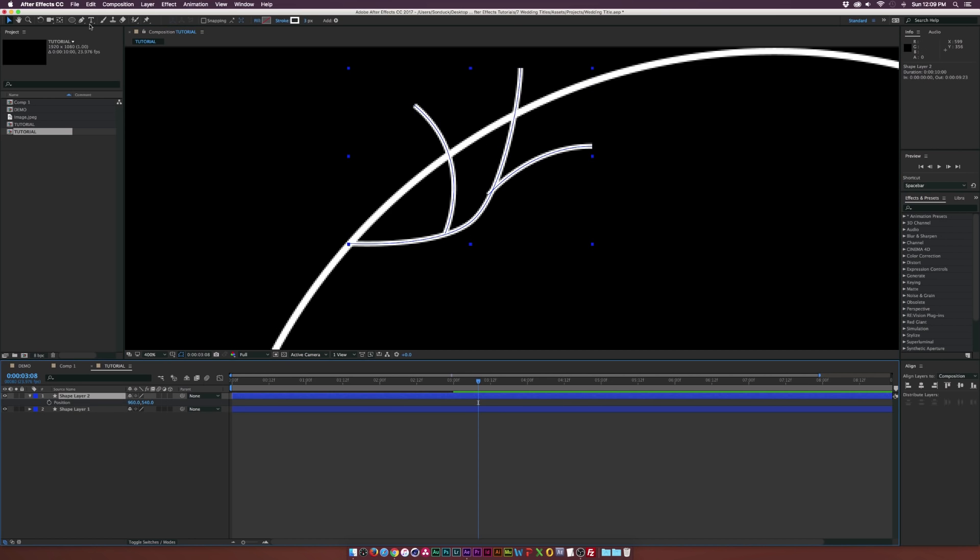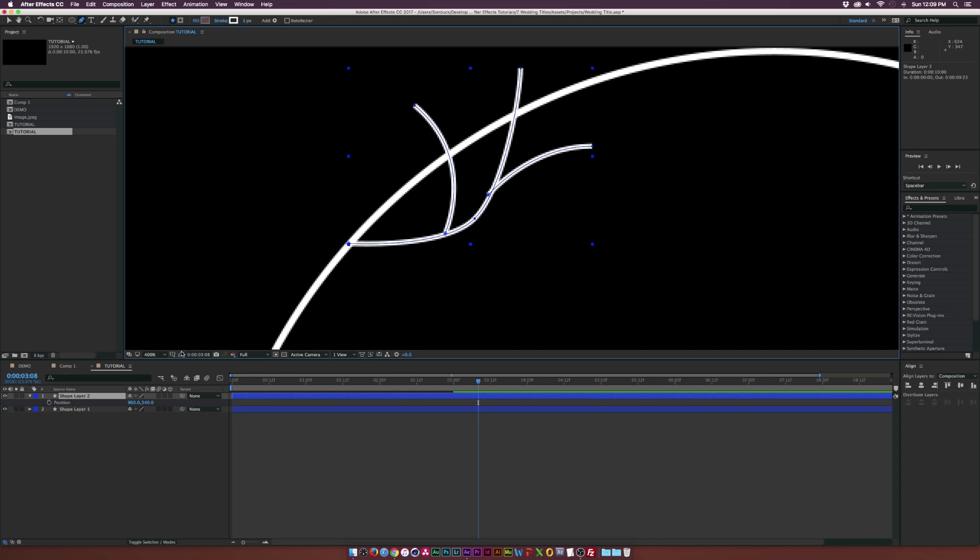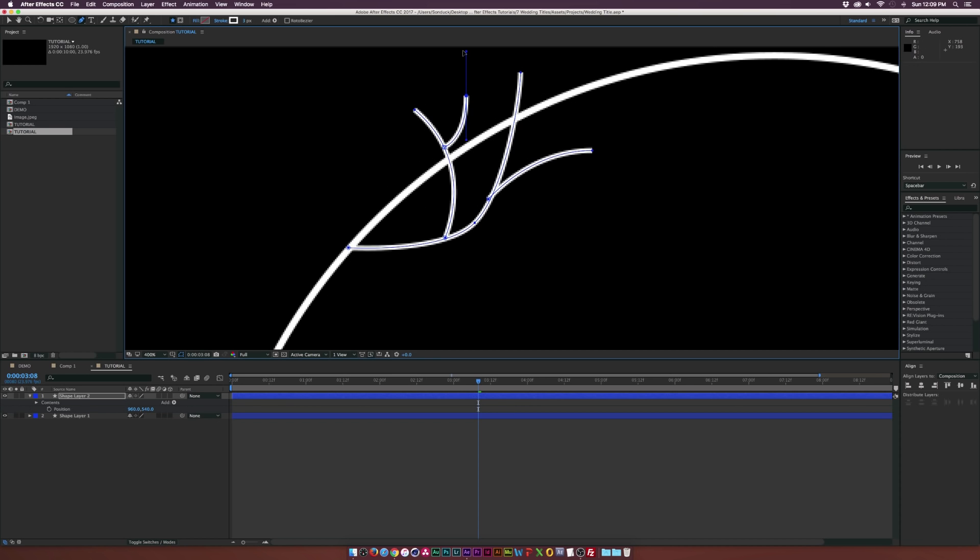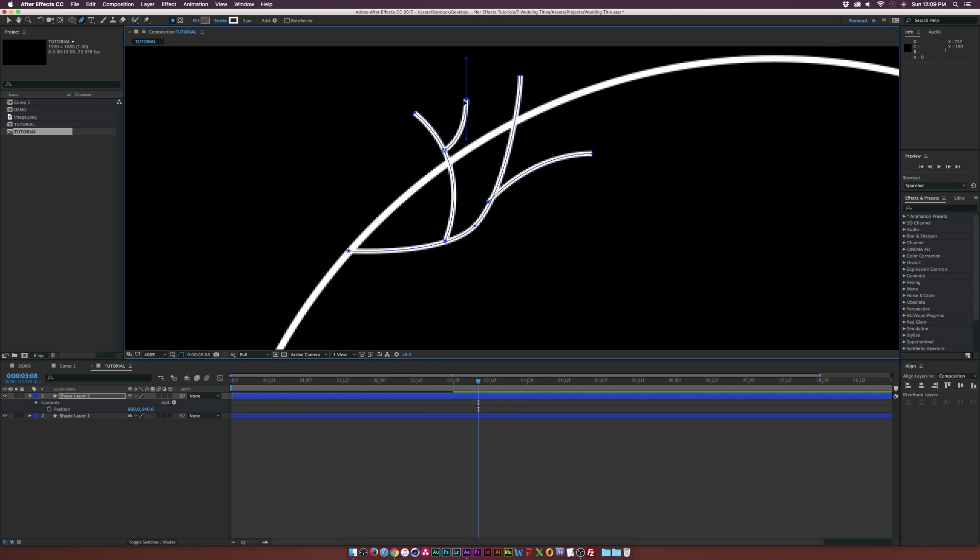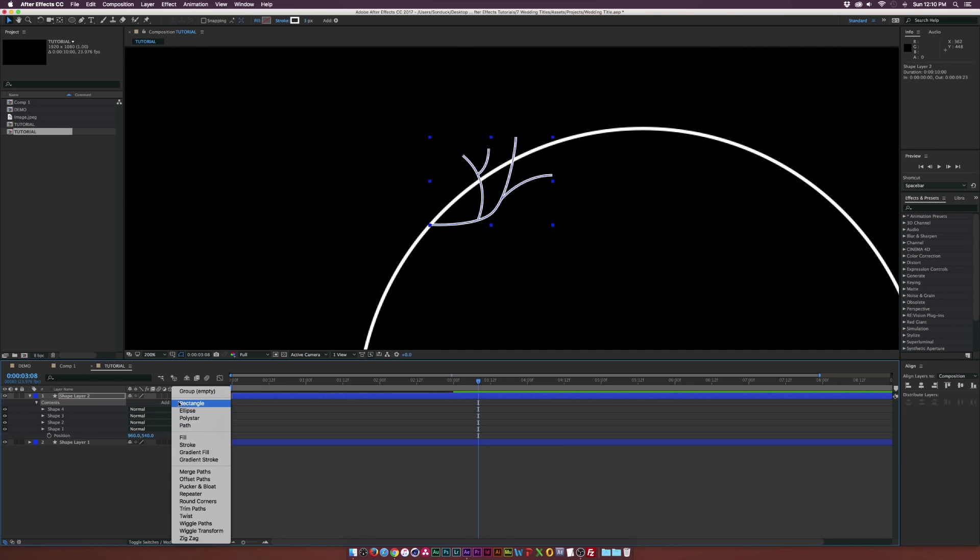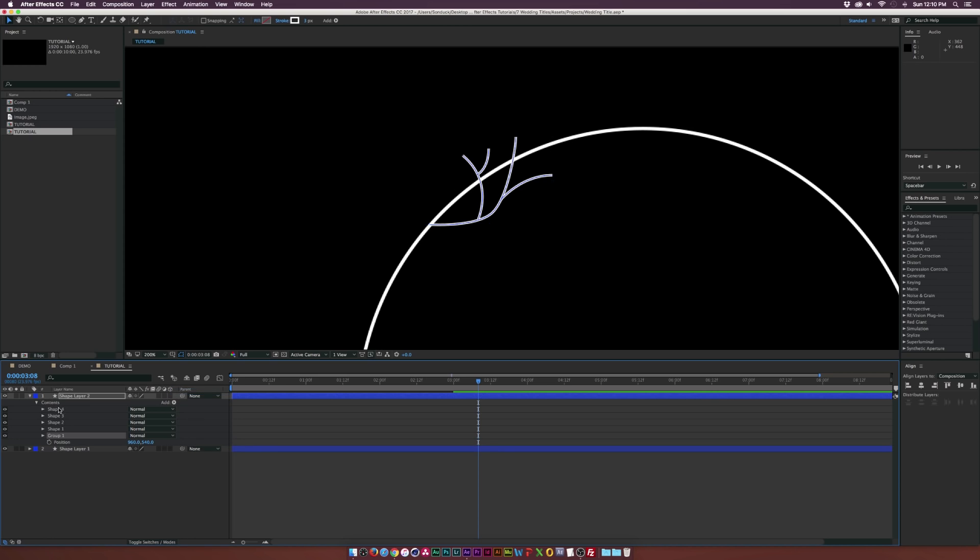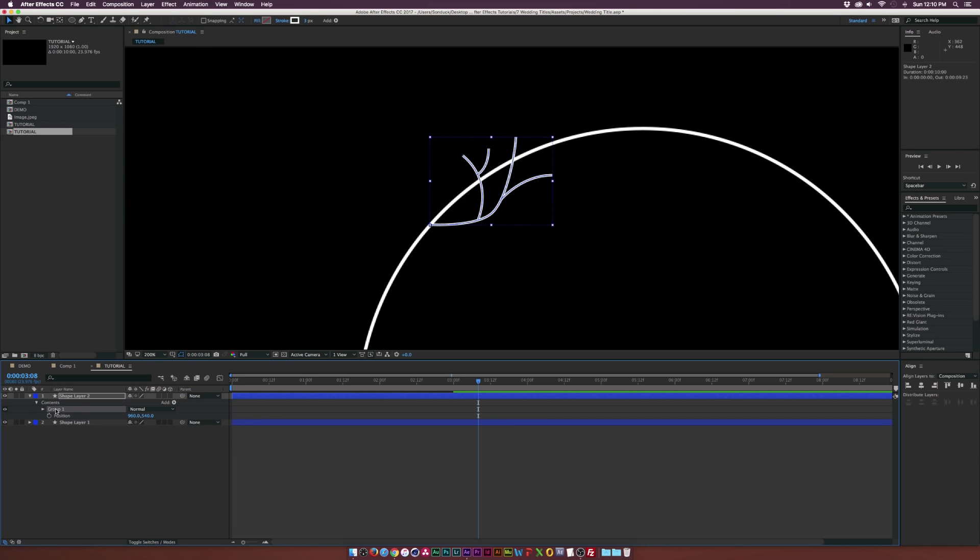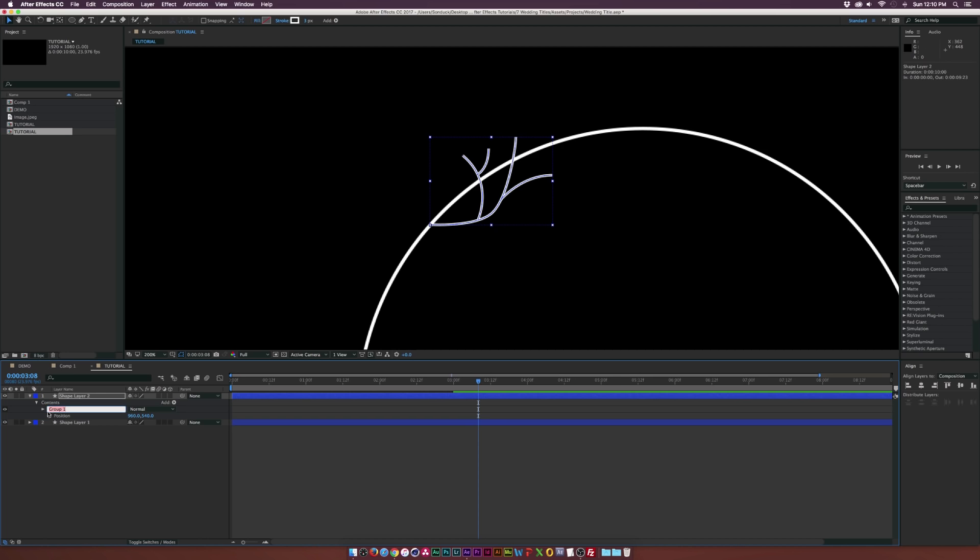We can continue to add some branches here. Maybe I'll add another stem here, and that's pretty good for this tutorial. Let's go to the contents, click on the word contents, go to add and add a group. Let's put all these shapes in here inside the group layer. We can rename the group layer to branch or branches. You just hit enter on your keyboard to rename that.